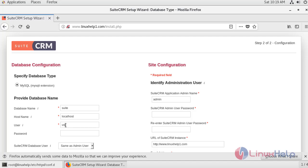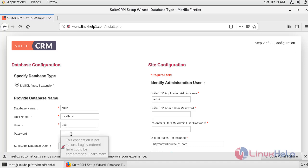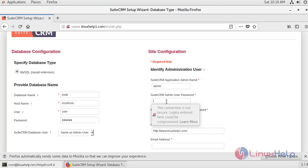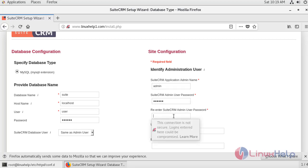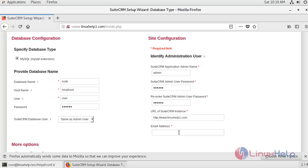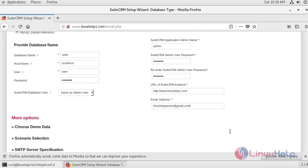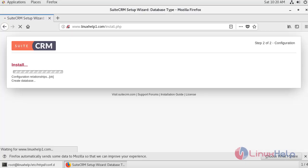The user I created for SuiteCRM is 'user'. Enter the password that you set for the user. Now create a password for the admin user and re-enter the password. Enter the email address for the admin. After entering the email address, click next.